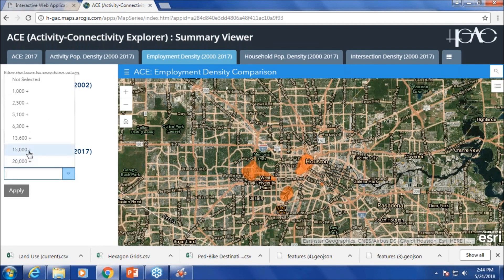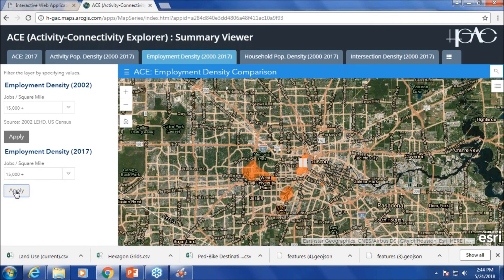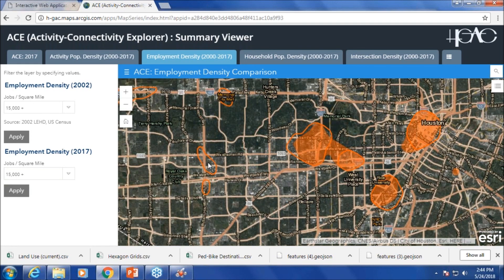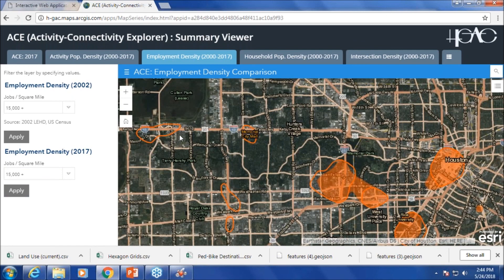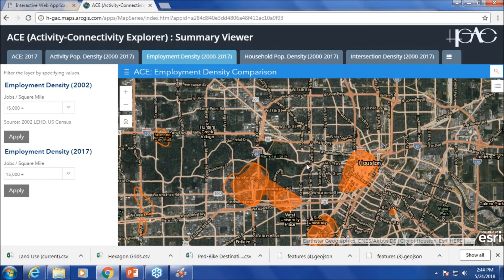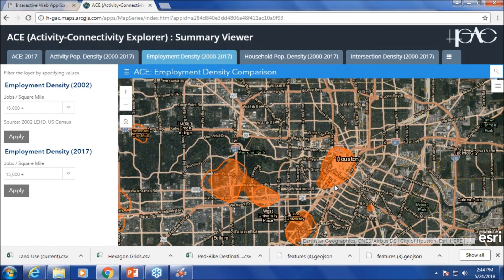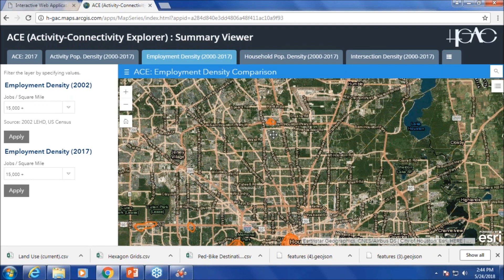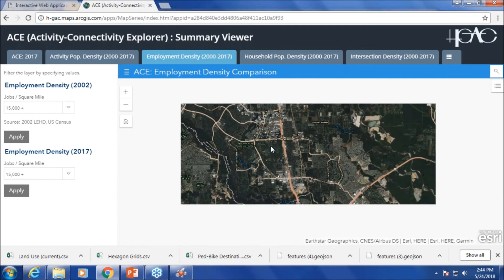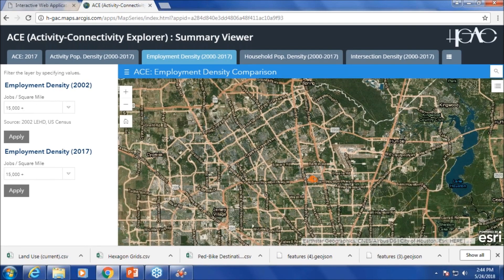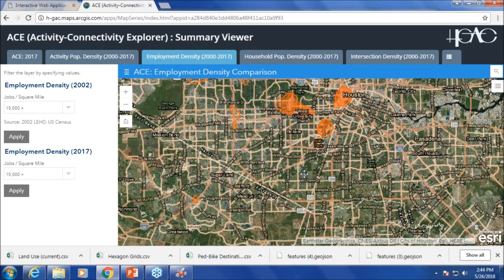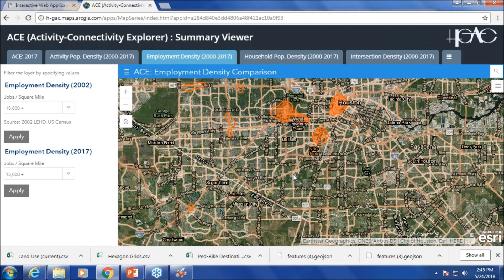Let's see how things have changed in 2017. Now we can see new ones popping up — Westchase, Energy Corridor, Memorial City Mall — and also expansion of some existing employment centers. You can also see the Woodlands and Sugar Land popping up. As you can see, Houston is growing in terms of population and jobs, with new activity centers appearing and existing ones expanding.